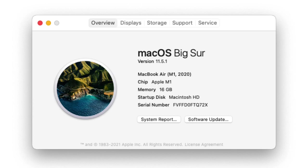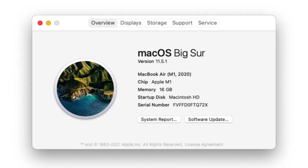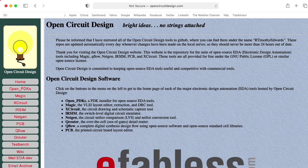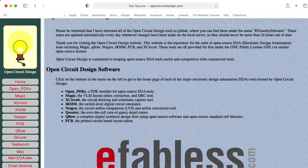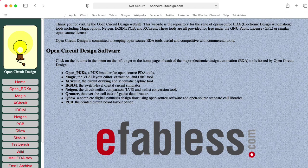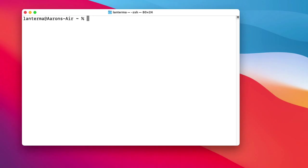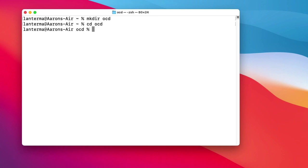I'm also going to install Xschem. People call this Xscheme. I like to call it Xschem because I like to say schematic. I guess other people say schematic. As we'll see, installing it on macOS presents some difficulties. You can get information about these programs from this Open Circuit Design website, and this is associated with a company called eFabless. So in my home directory, I'm going to make a directory called OCD that stands for Open Circuit Design, not the usual thing OCD stands for. So let's go into that directory.